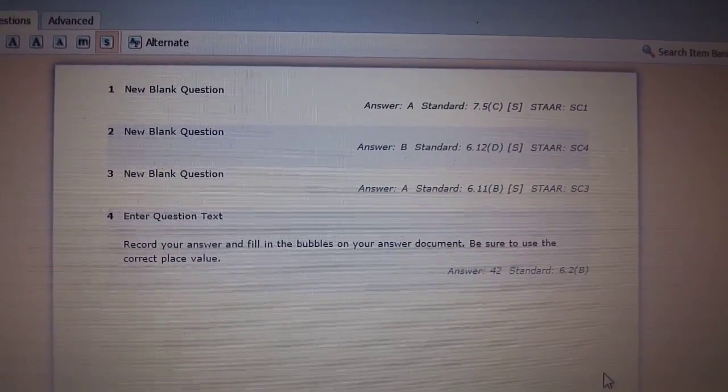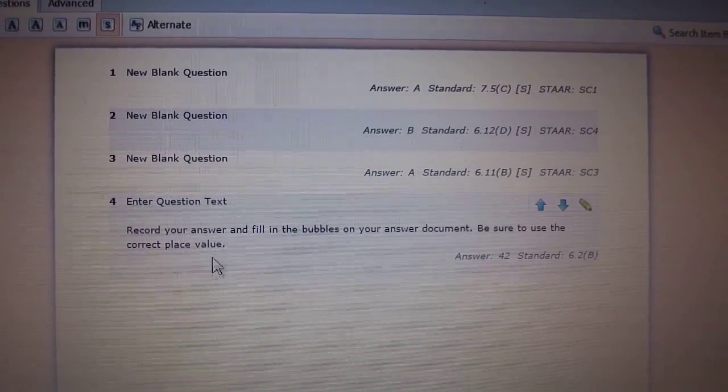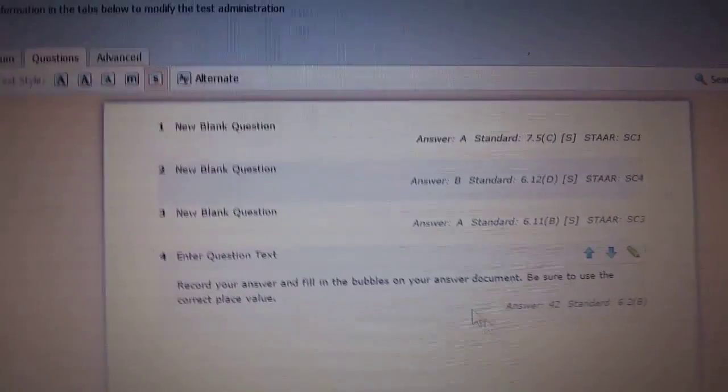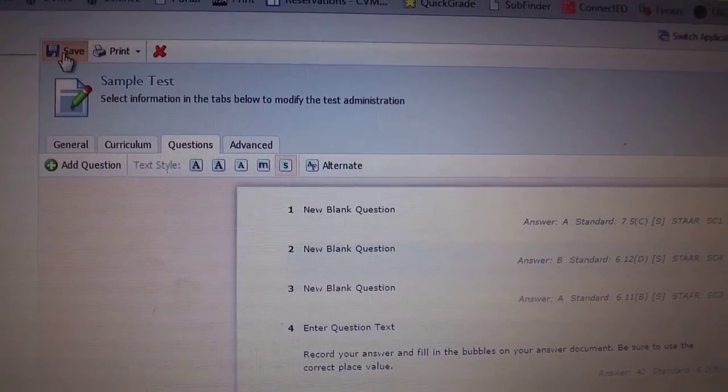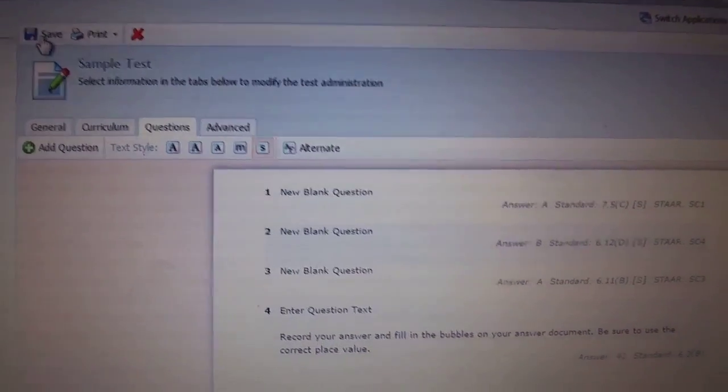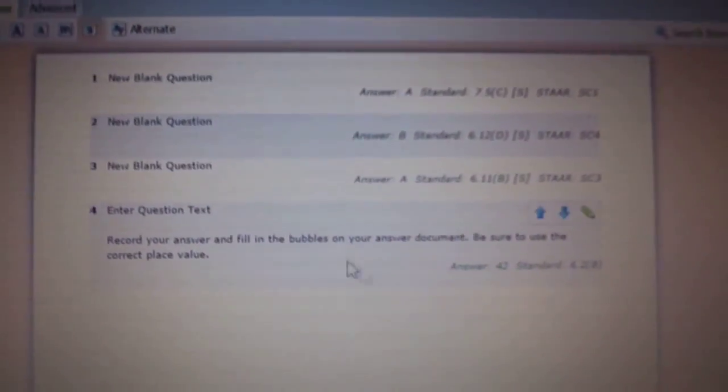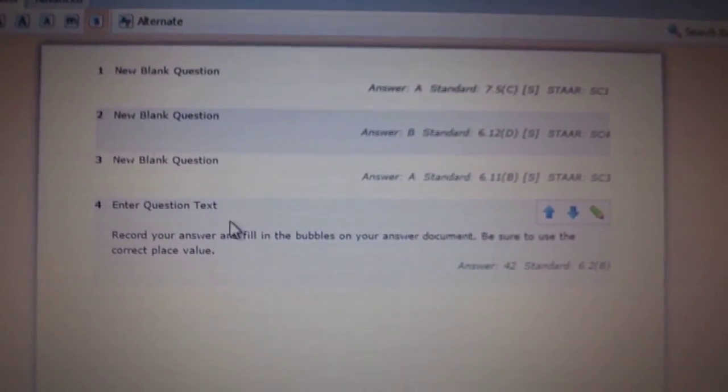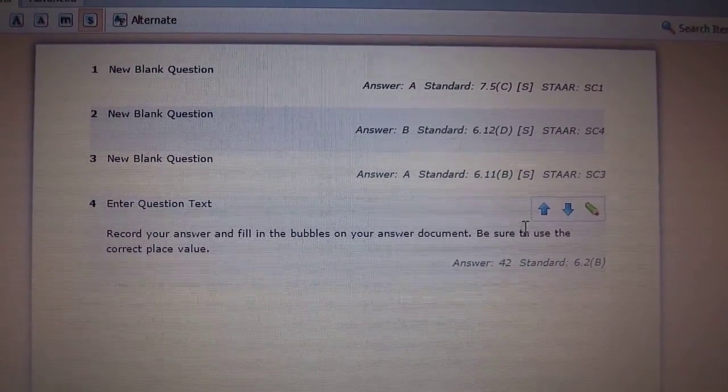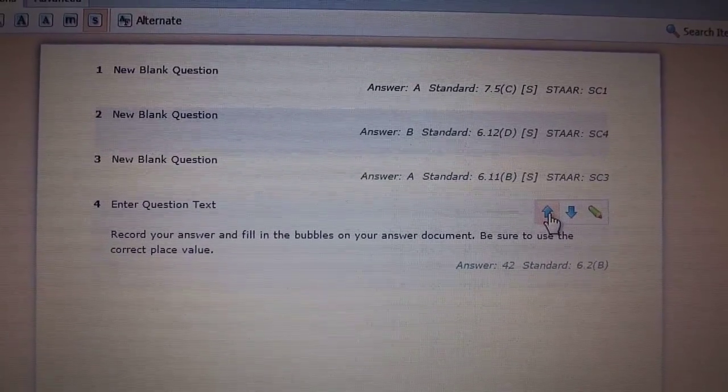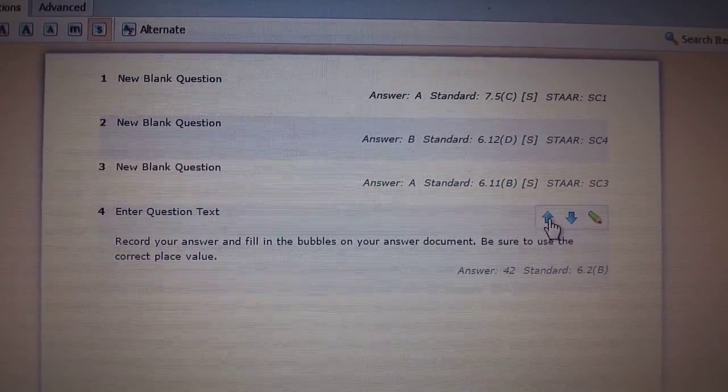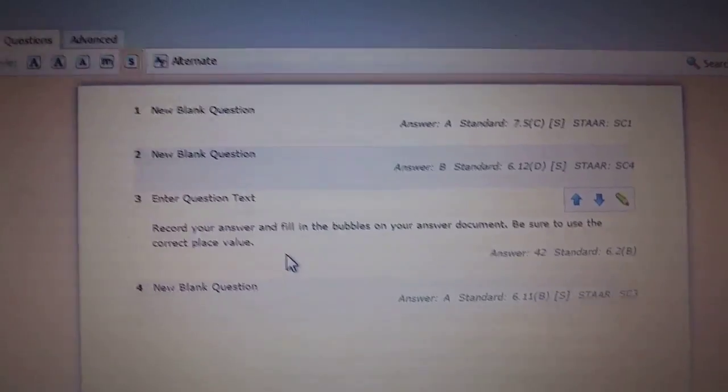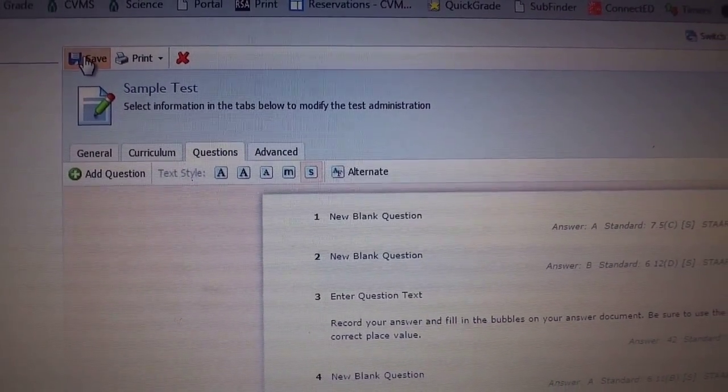And boom! You have added a griddable question to your test. Make sure you click save. Or let's say the griddable is actually number three and not number four. You can use these up and down arrows to move the position of the question. And so now it's question three. Click save.